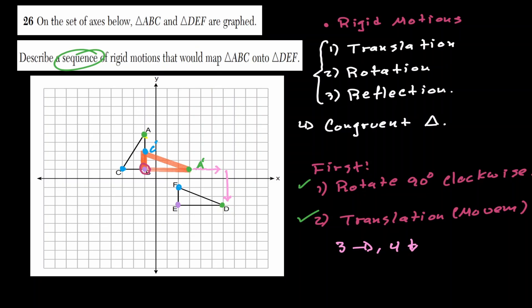And when we do that, we are mapping triangle ACB onto triangle FED.